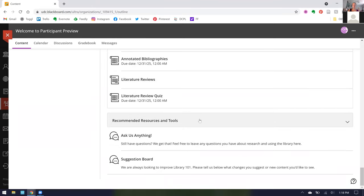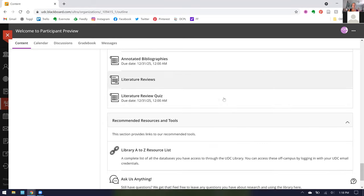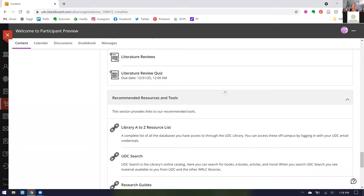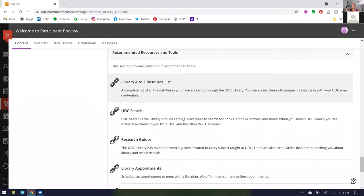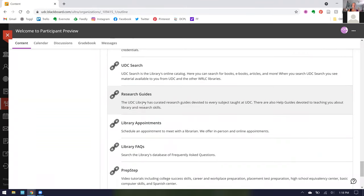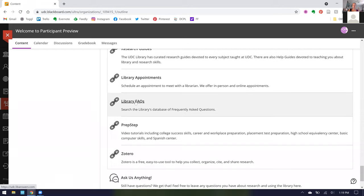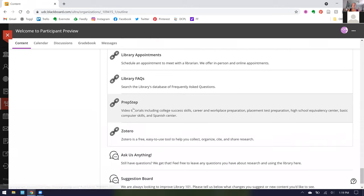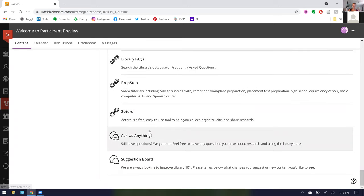There is no one way to use Library 101. You could jump in and do everything right in the row as it is listed, or you can bounce in and out of sections as you need them. Before I get to questions, I do want to say our very last section is our recommended resources and tools, and these are things we think are most important to link out to. Our full database list, UDC search, our recommended research guides. We have online guides devoted to every single subject taught at the university. You can schedule an appointment with us, see our FAQs, use PrepStep, which is an online skill building program just like Library 101 but it covers a lot of things like computer skills, Spanish placement tests, and Zotero, which is our recommended way for citation management.